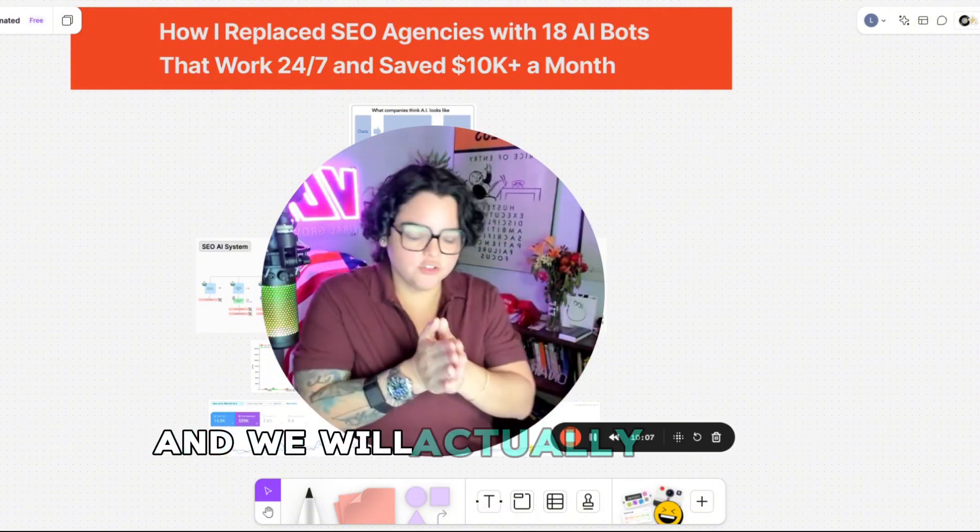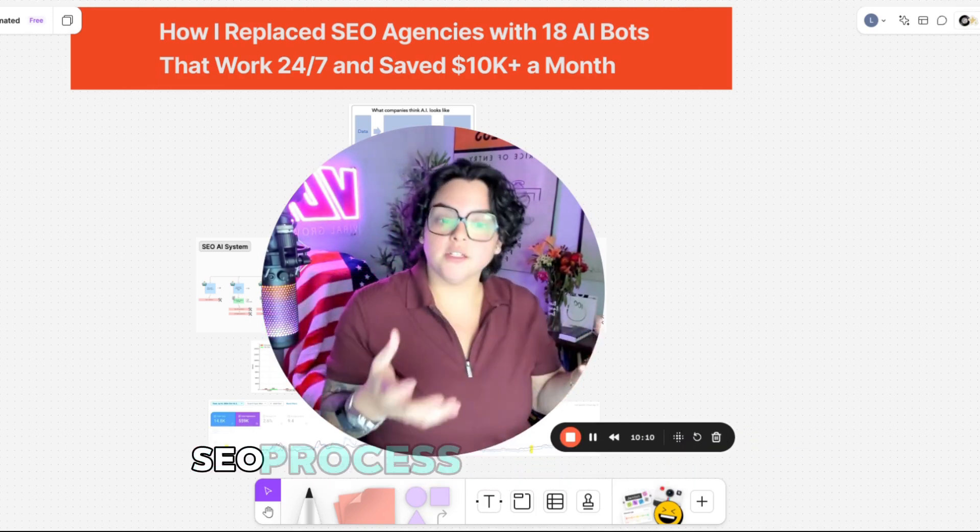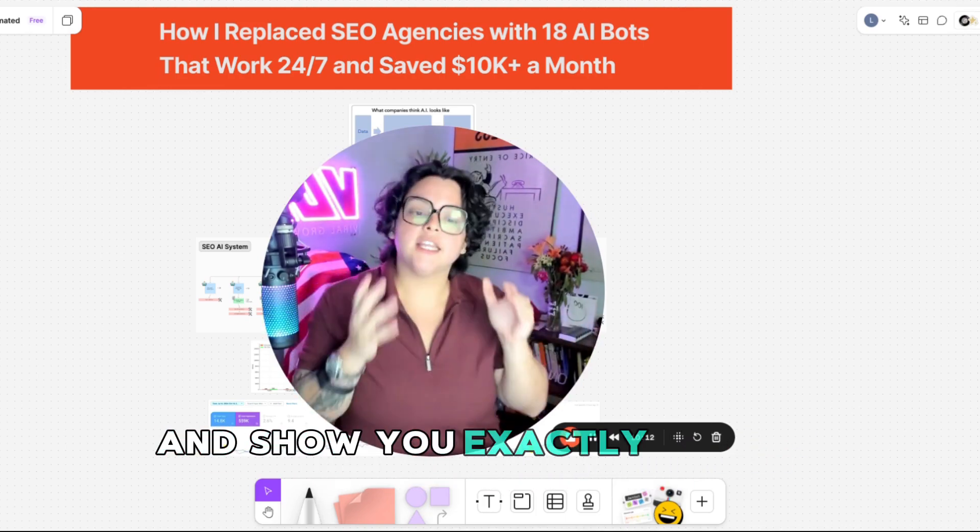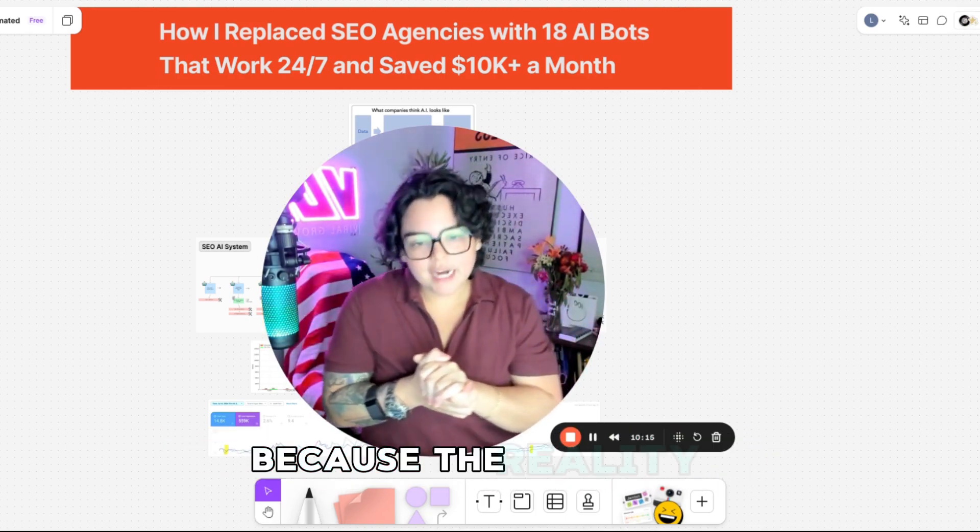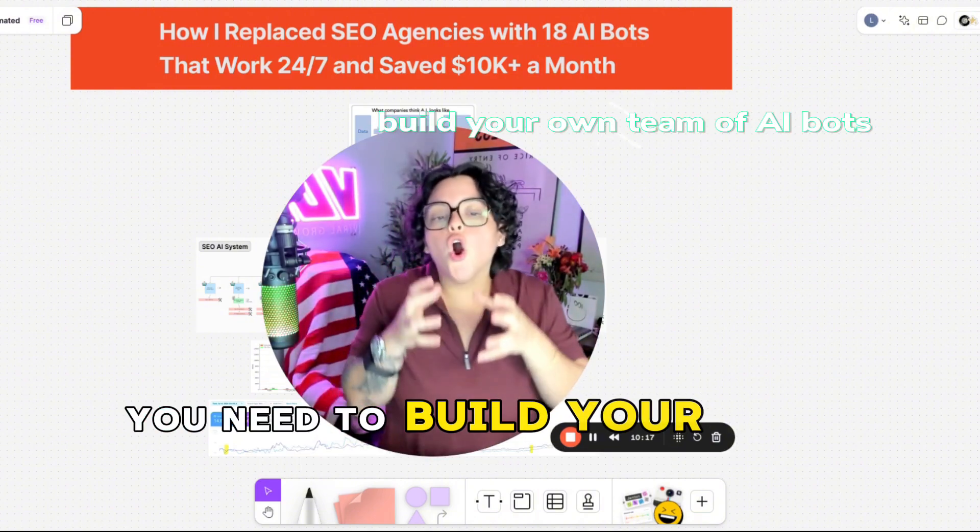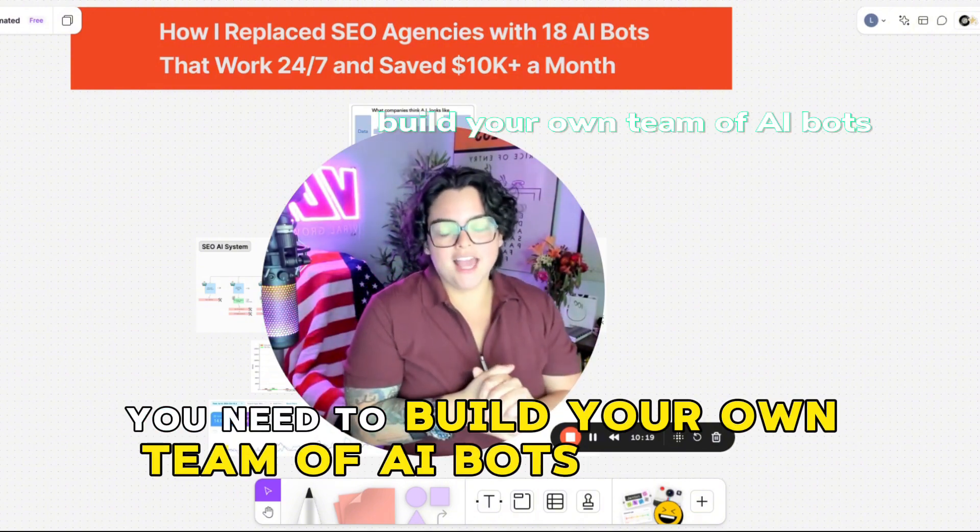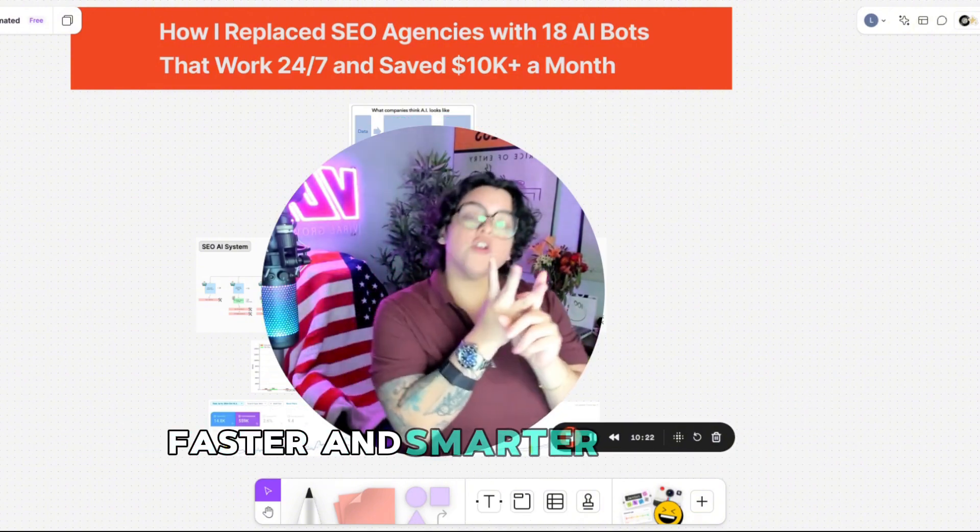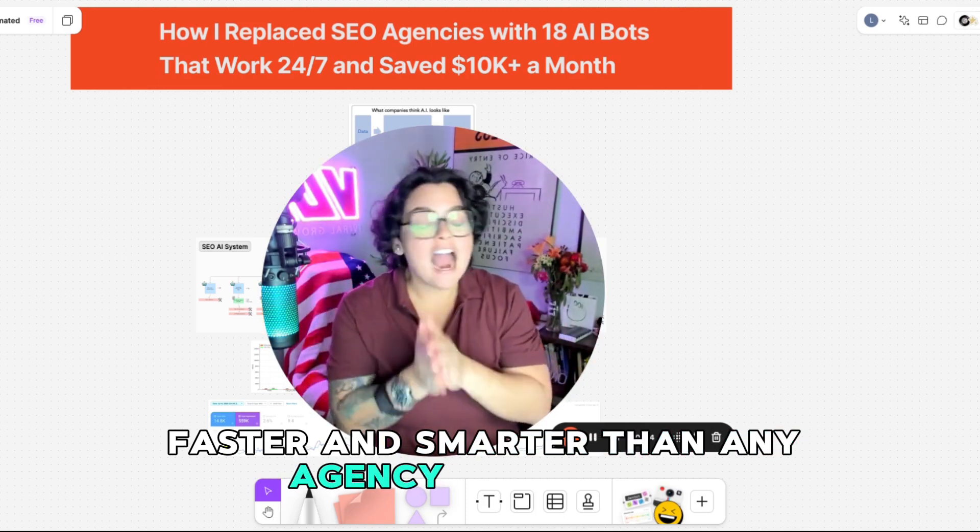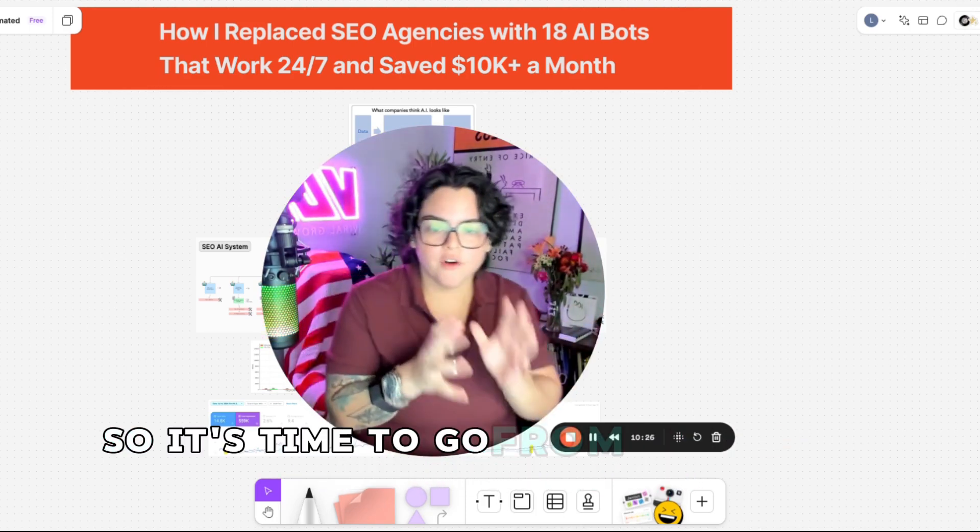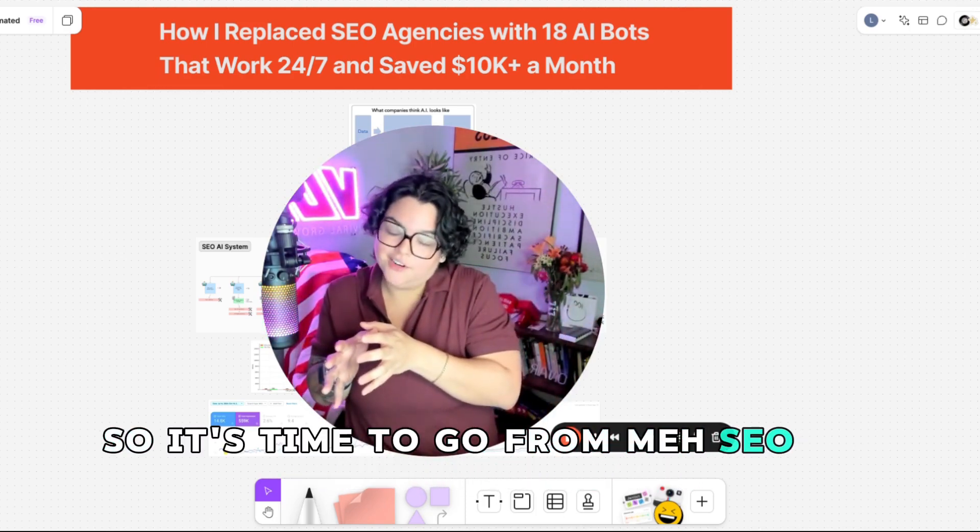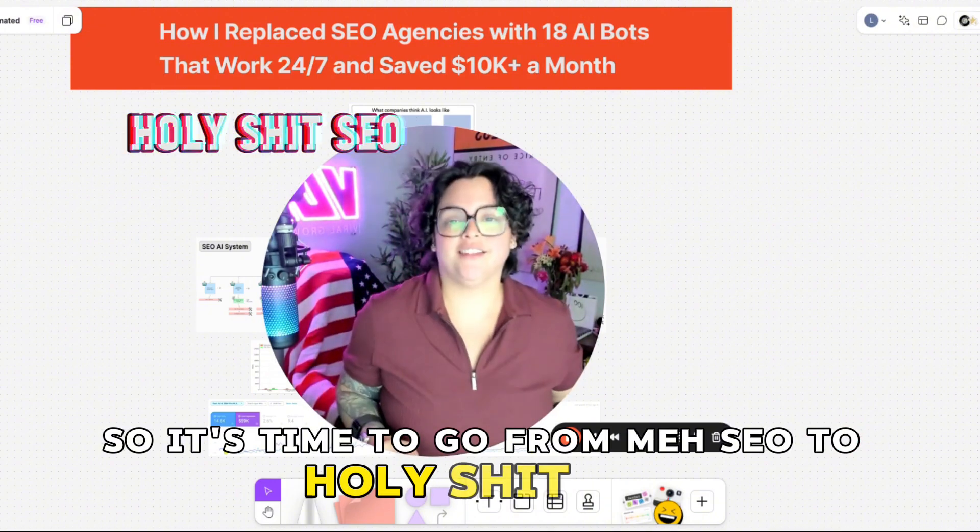it's probably time to fire your SEO agency and book a call with my team today. And we will actually map out whatever custom SEO process you might have and show you exactly how to completely automate it. Because the reality is you need to build your own team of AI bots that work harder, faster, and smarter than any agency ever could. So it's time to go from meh SEO to holy shit SEO.